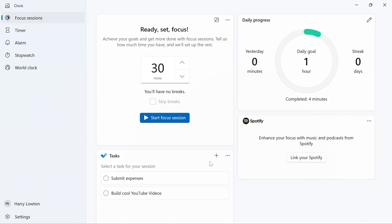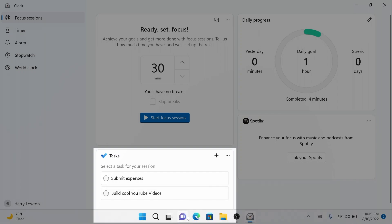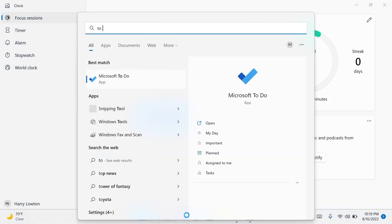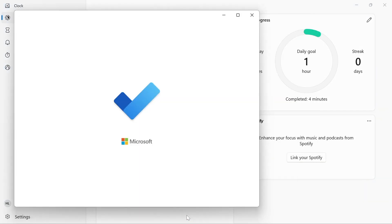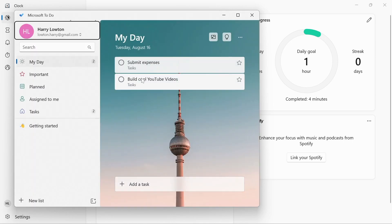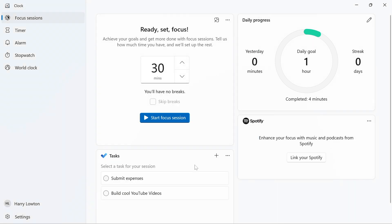The other thing you can do here is you can also sign in to your to-do application, Microsoft To-Do, and you can see all of your different tasks. For example, if I go ahead and navigate to Microsoft To-Do, you'll see that I have submit expenses and build cool YouTube videos, and I can see the same tasks here right from in the Clock application.